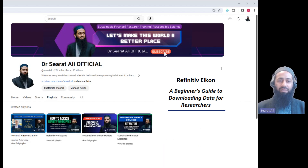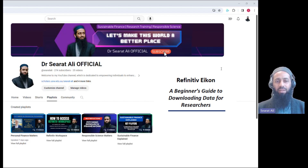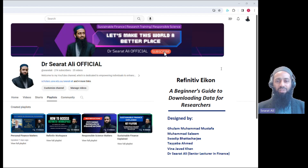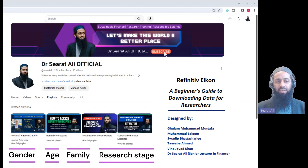But before I dive into details, let me introduce you to the incredible team behind this manual — a diverse group of research students, each bringing a unique and valuable perspective to the table. Allow me to introduce Mustafa, Salim, Sadiq, Veena, and Taiba — a team that reflects diversity in gender, age, family status, and research stage.